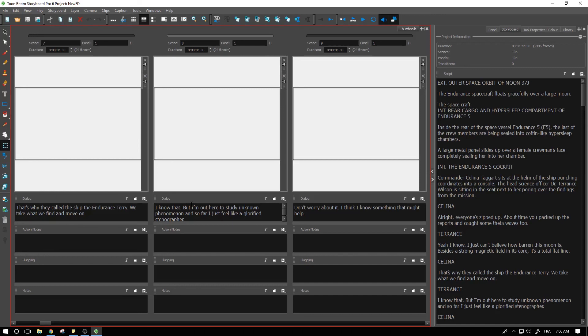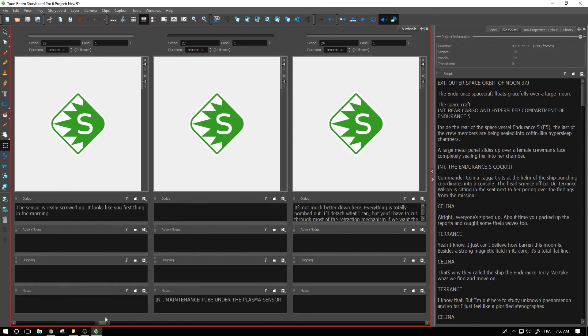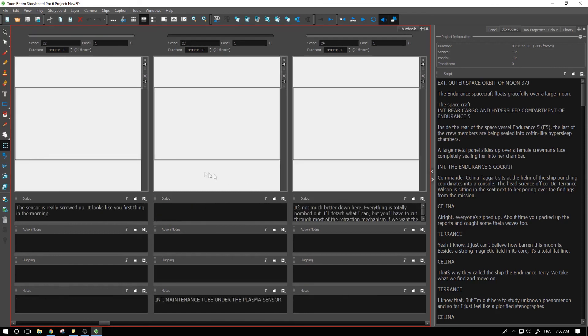The options are really up to you to kind of mix and match. See what you prefer. See what you like to work with. And from there, you'll have your entire board set up and you'll be ready to start bringing your artwork inside of your board directly.